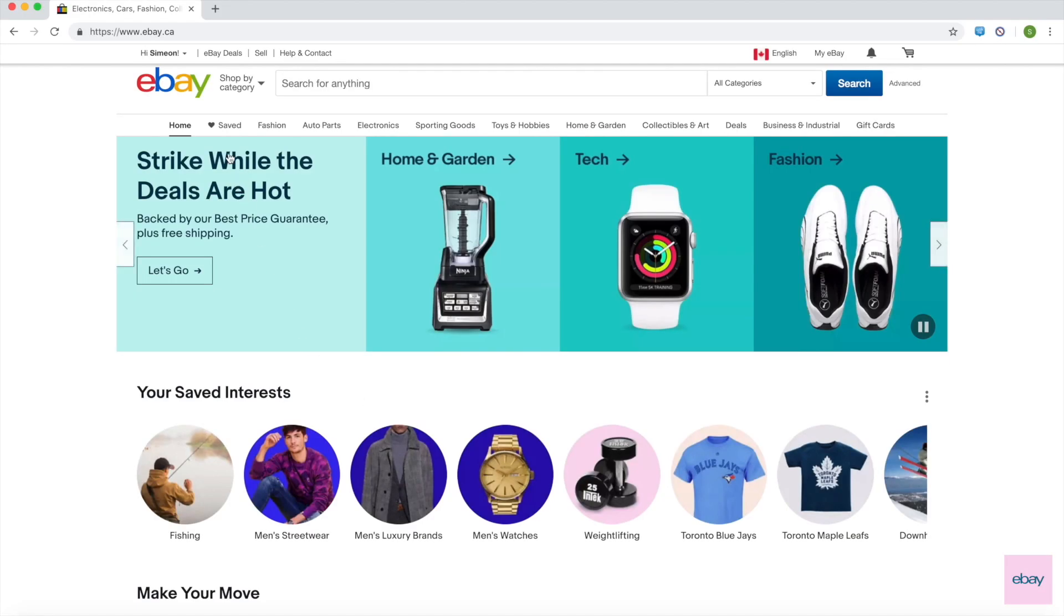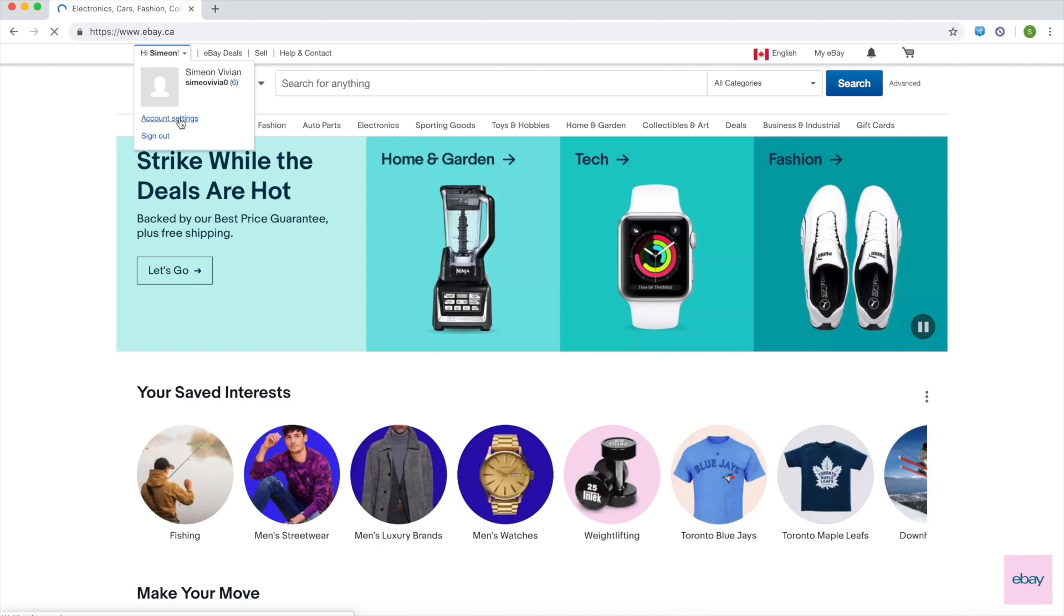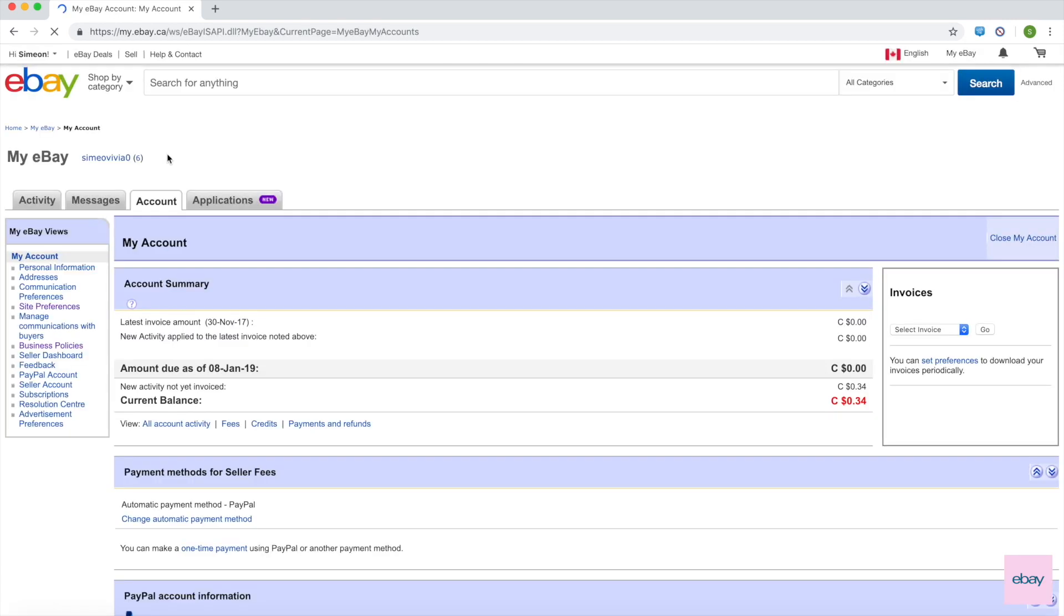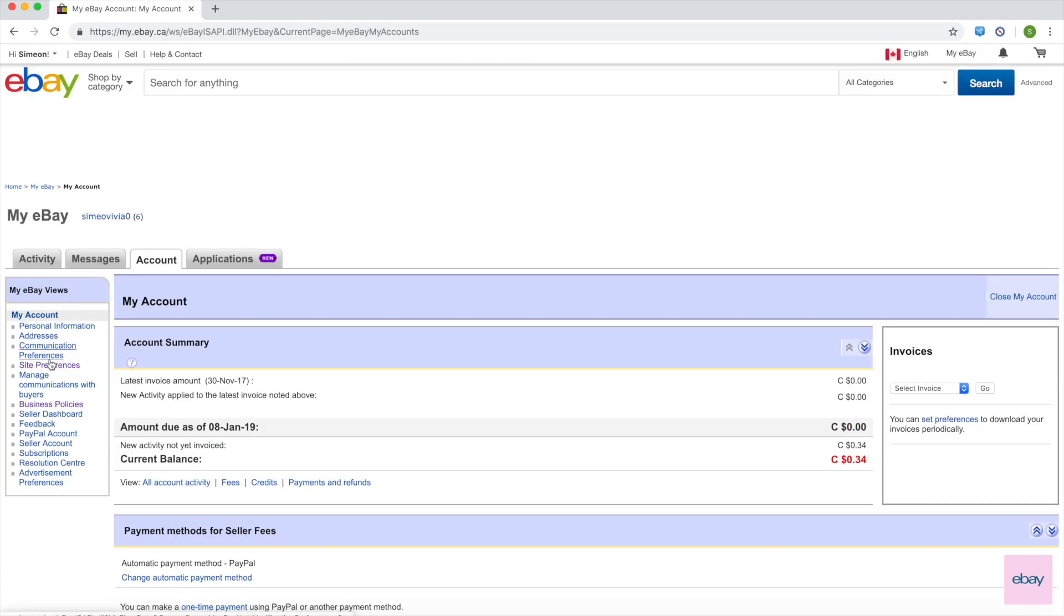To access Shipping Rate Tables, on the top left corner, hover over your name, then select Account Settings. From the menu on the left side of the page, select Site Preferences.